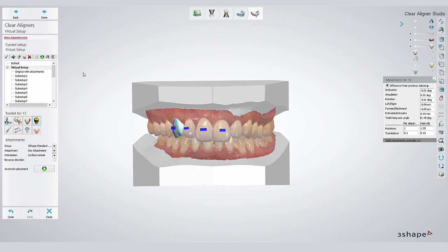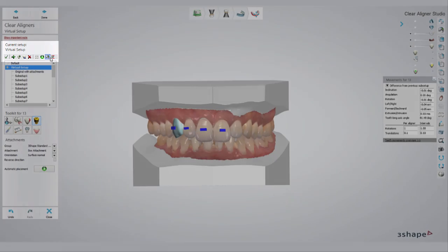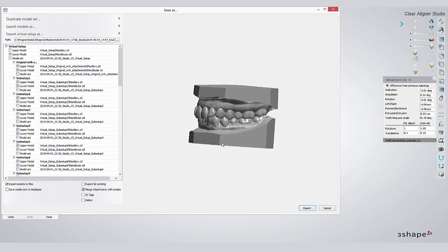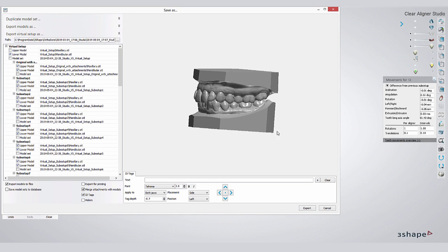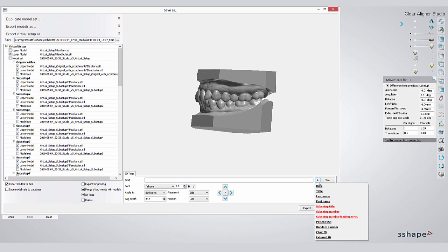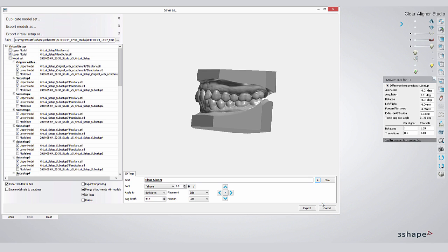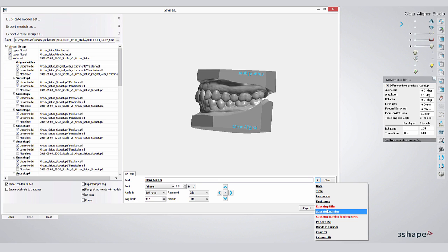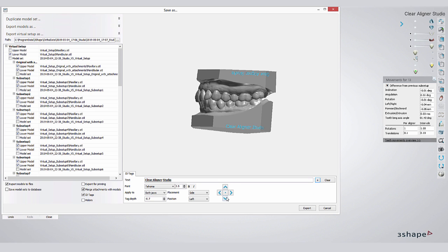Our last feature is the automated ID tag functionality. Once you've exported the setups for manufacturing, you can choose to add ID tags on each model stage. Select from a menu the information you want to print with the model, such as name, sub-setup count, and more. You can move each tag into its desired position.